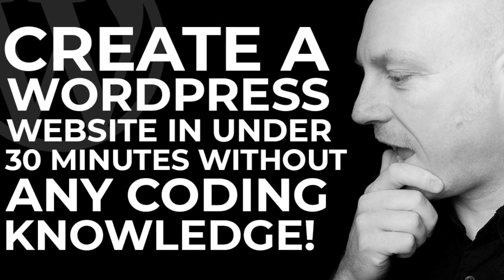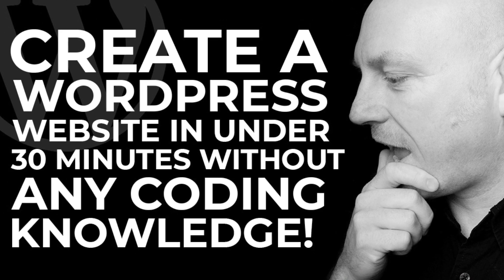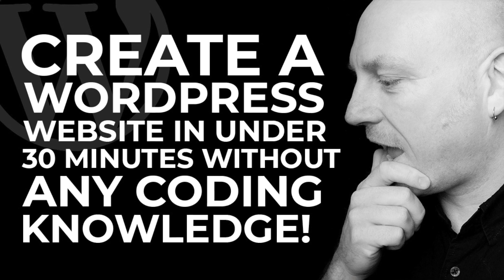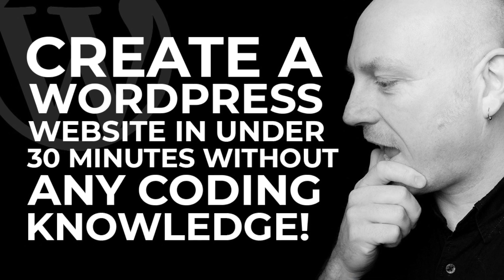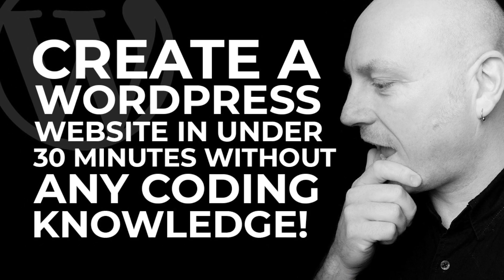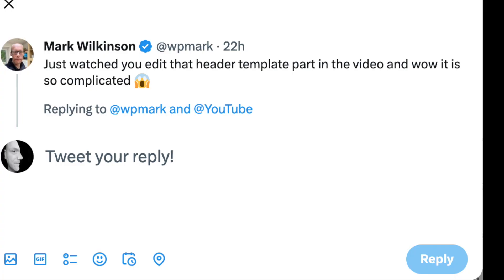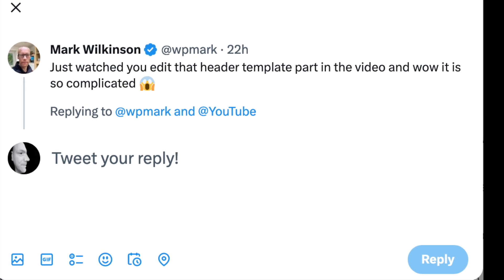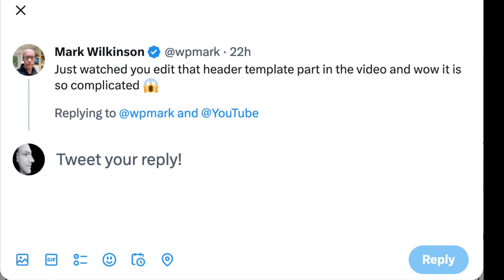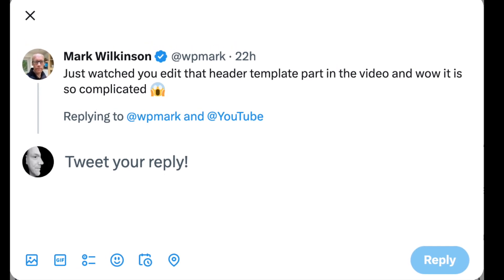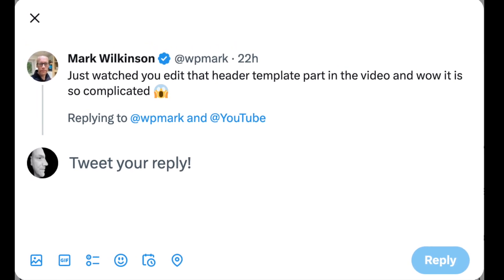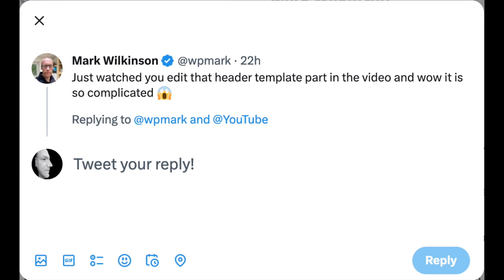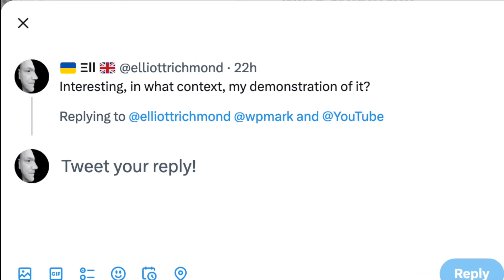I created a YouTube video last week called 'Create a WordPress website in under 30 minutes without any coding knowledge,' and I got some feedback on Twitter from a colleague of mine, Mark Wilkinson. He said he watched me edit that header template part in the video and found it very complicated.